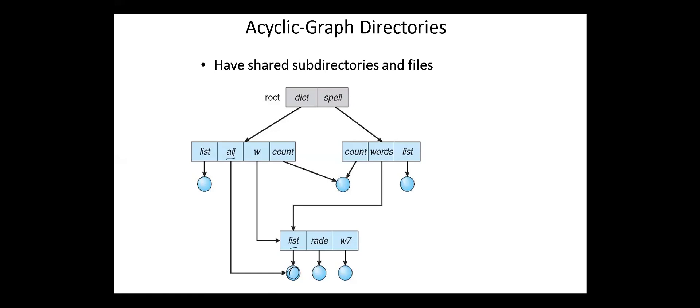It's used in cases where two programmers are working on a joint project and they need to access files. These associated files are stored in a subdirectory, separating them from other projects and files of other programmers. Since they are working on a joint project, they want the subdirectories to be in their own directories. So the common subdirectories should be shared.